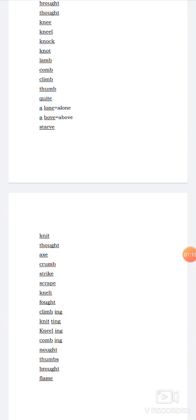Knelt. K-N-E-L-T. Knelt is the, we have discussed kneel. The past form of kneel is called knelt. That means a position where our body is supported by a knee. Like teachers give us punishment kneel down. That is called kneel or knelt.